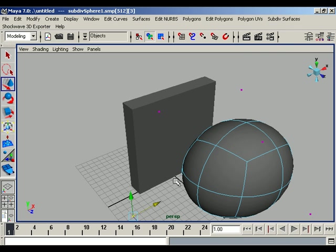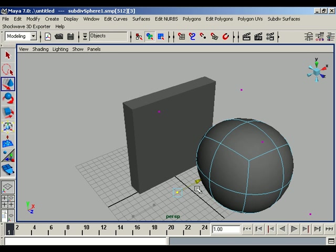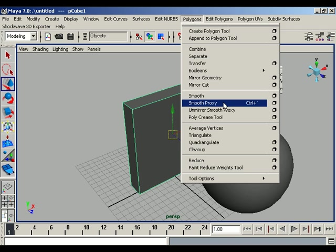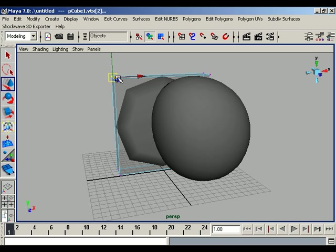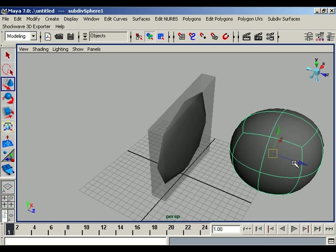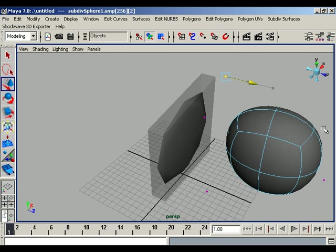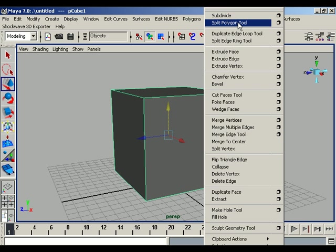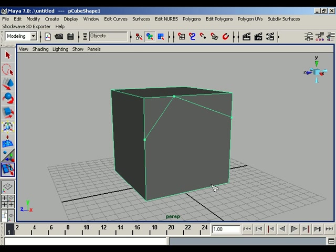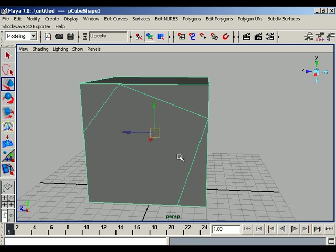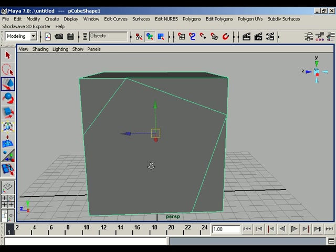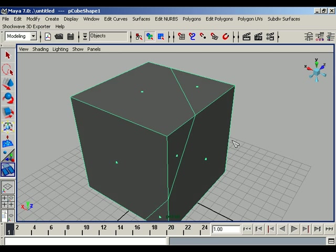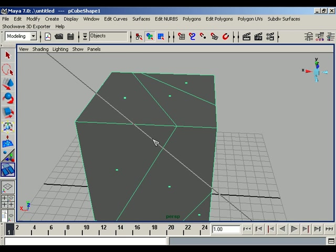The main Polygons menu is the master of the polygon world. Some people prefer subdivision primitives for their softness, but they don't know that we have a smooth proxy option in the polygon main menu — we can change our polygon to smooth proxy and treat our polygons as smoothly as subdivision primitives. We also have the Split Polygon Tool to draw on an existing polygon in our scene. Additionally, we have the Cut Face Tool, which can cut the faces of a polygon uniformly wherever we want.